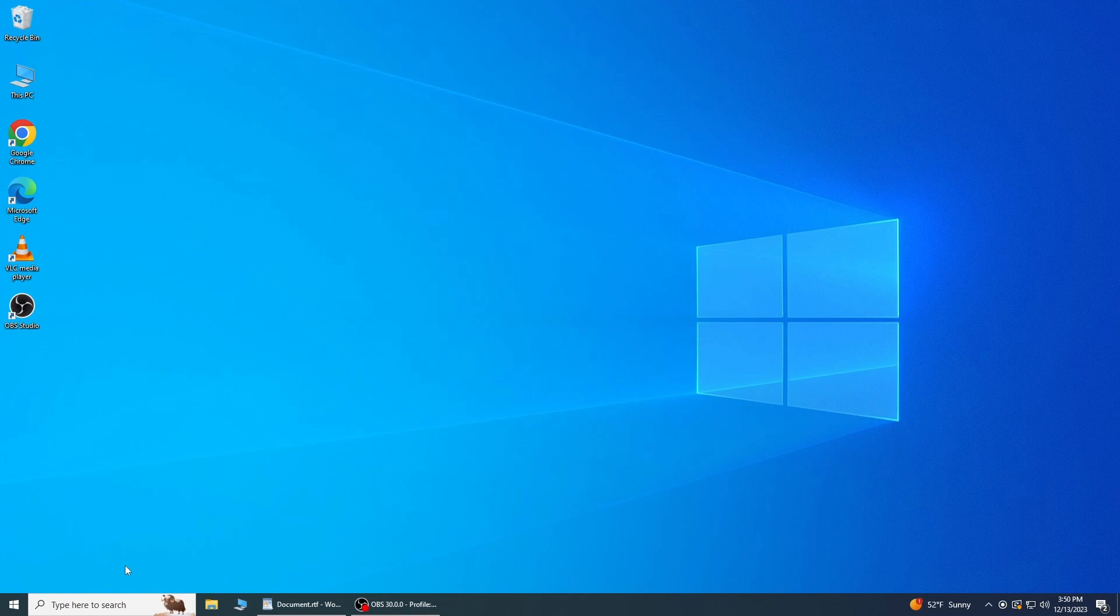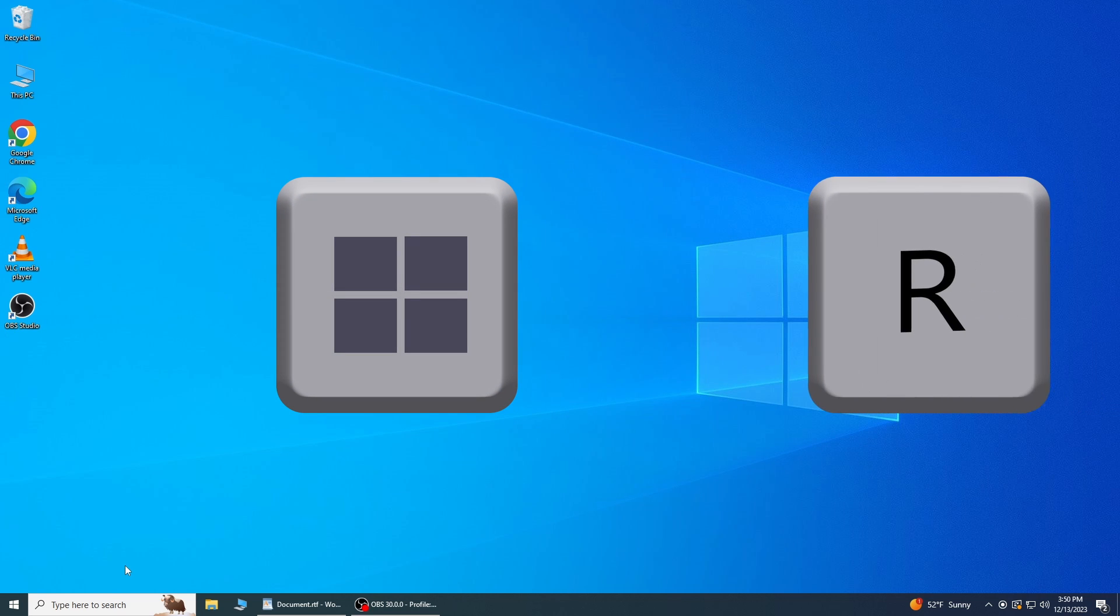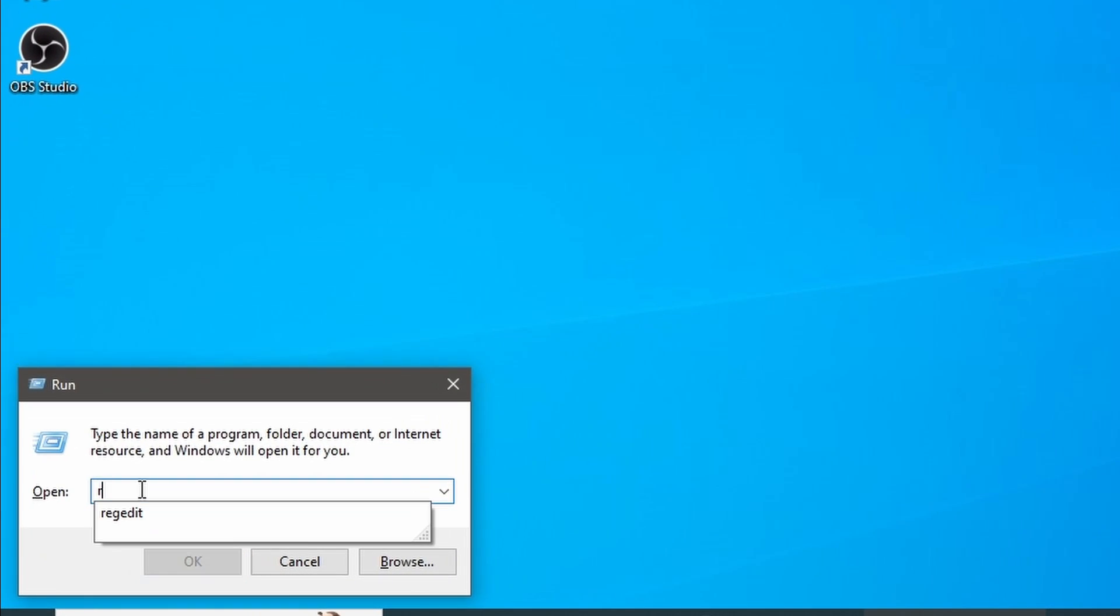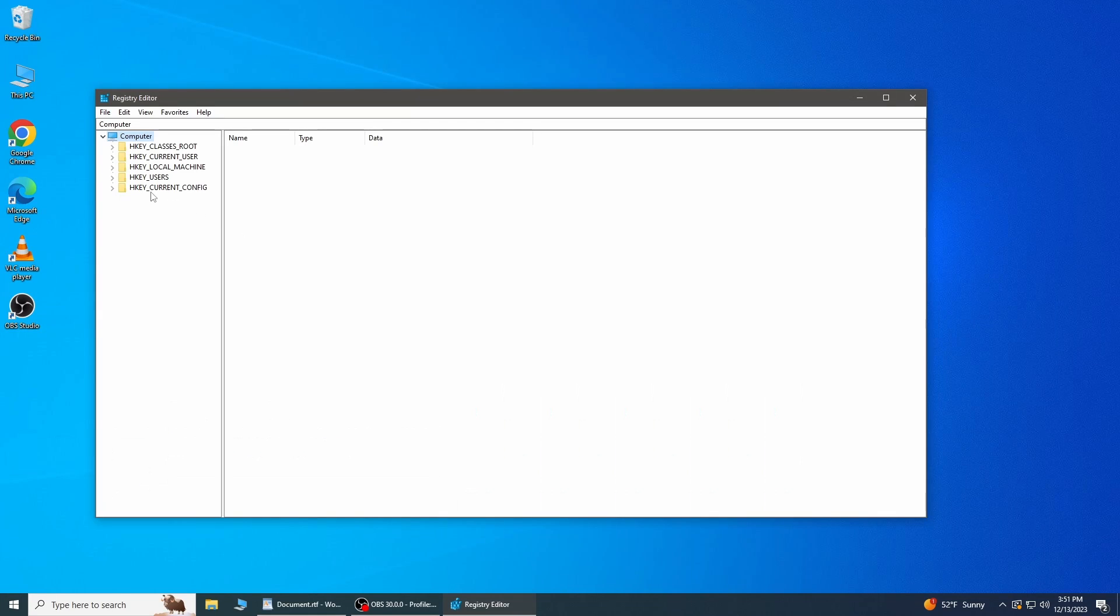Here, to open the Registry Editor, press the Windows key plus R to open the Run dialog. Type Regedit and press Enter to open the Registry Editor.